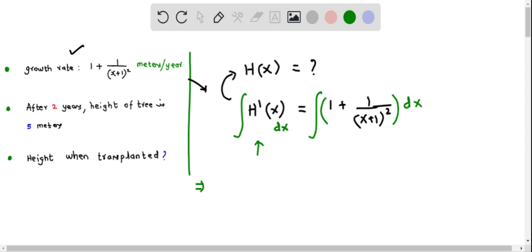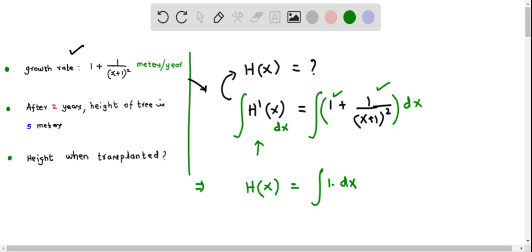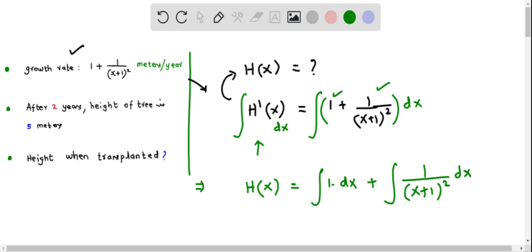When we integrate a derivative function, we get back the original function h of x. On the right side, we have to integrate the terms 1 and 1 over the quantity x plus 1 squared. We rewrite this as two integrals: the integral of 1 dx, plus the integral of 1 over the quantity x plus 1 squared dx.